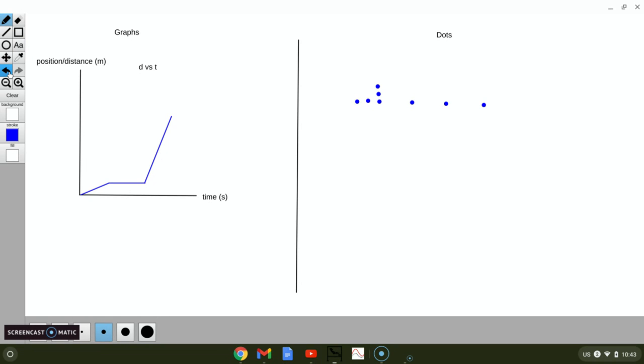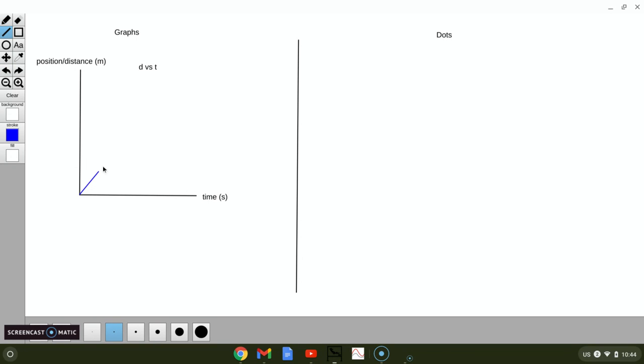Now I want you to practice one on your own paper. Hit pause when I give you the situation, draw it, then hit play to see how you did. Here's the situation — just graph, no dots: walk away from the detector for three seconds, stop for three seconds, walk away for three more seconds, then immediately walk back all the way to the origin very quickly. On the graph: a line going away for three seconds, a flat line for three seconds at rest, another line going away for three seconds, then a steep line back to the origin.